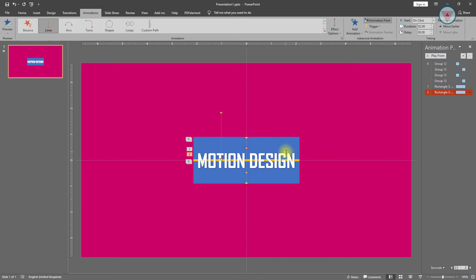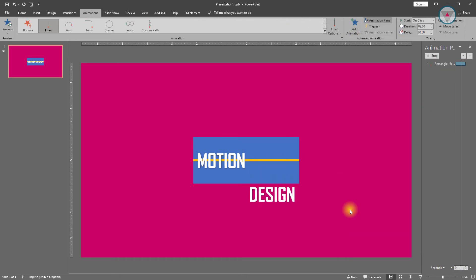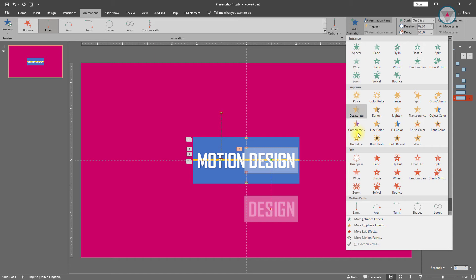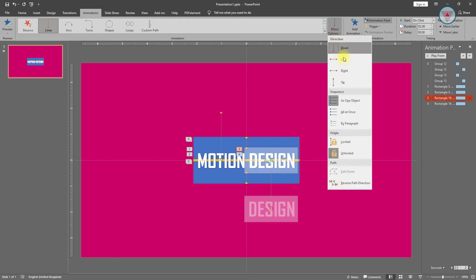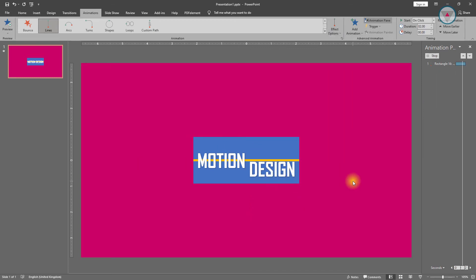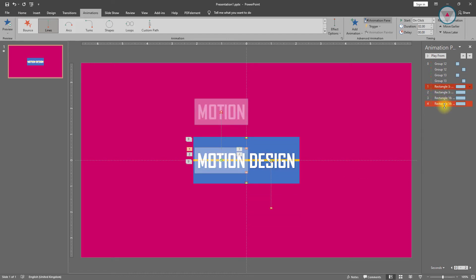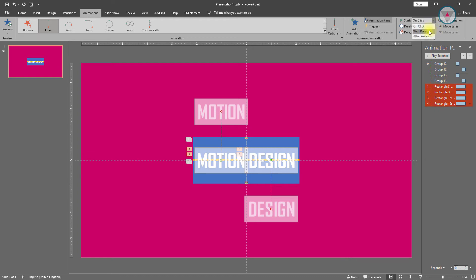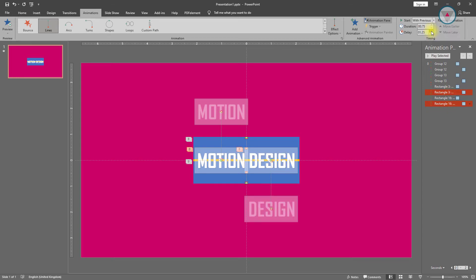Select this text and apply the Lines animation. Then select this animation and change its path direction to reverse. After doing this, select the last four animations and select 'Start with Previous'. Delay will be 0 and duration will be 0.75 seconds. Select this animation and this animation and increase their delay to 1.25 seconds.